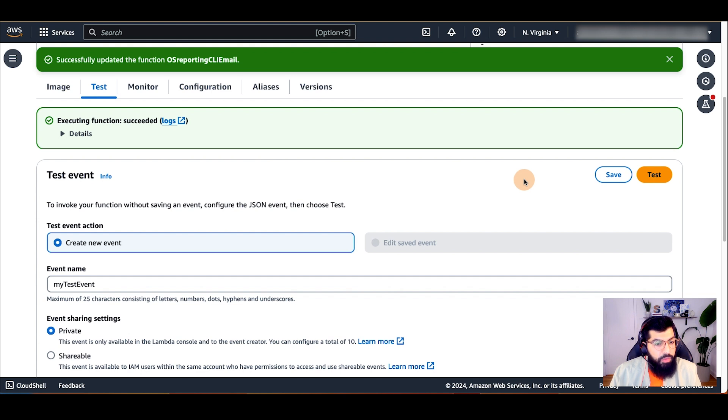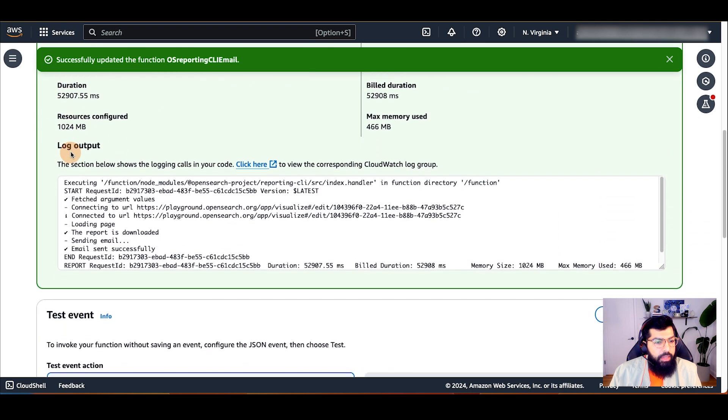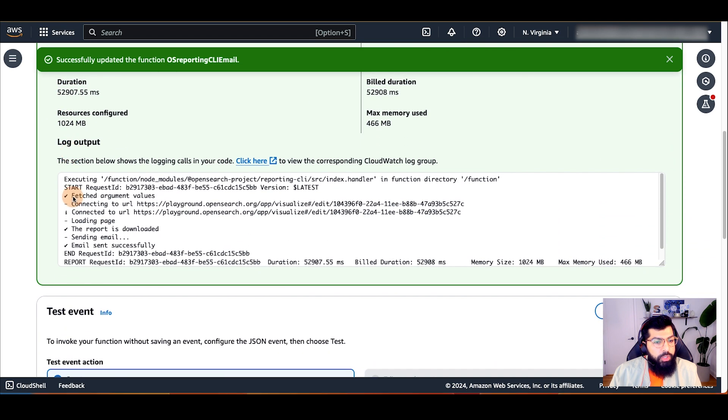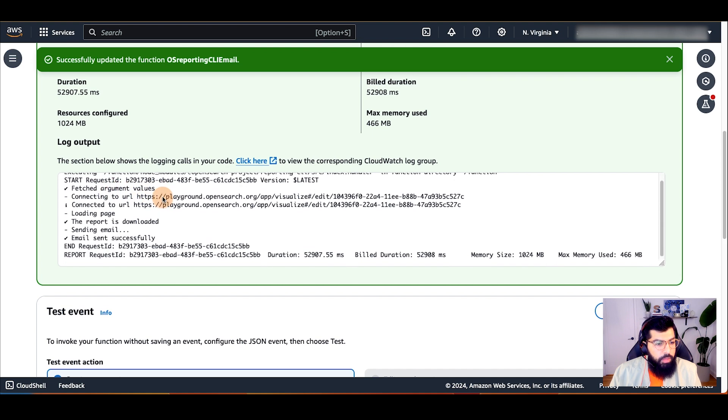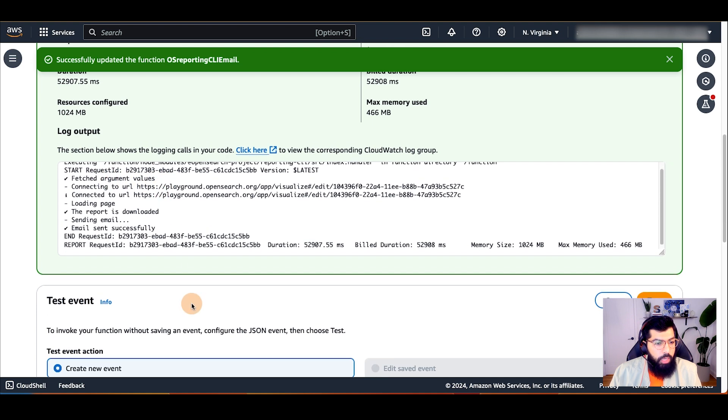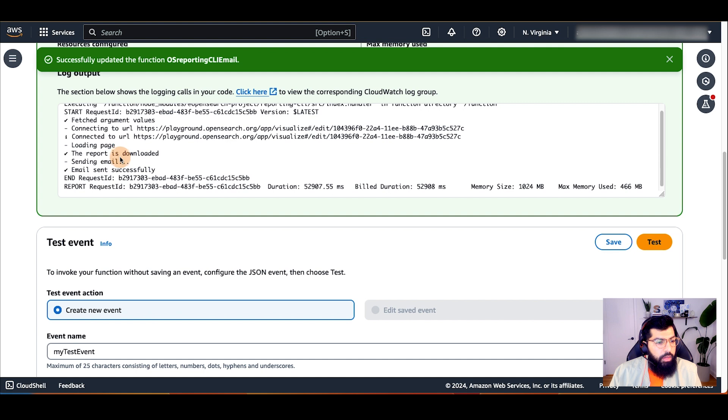After a few seconds, I can see that the function has completed successfully. In the log output, I can see that the OpenSearch reporting CLI was able to fetch the input arguments that we passed into the Lambda function. It was able to connect to the URL and it was able to load the page and download the page successfully. And then it was able to send that report in an email.